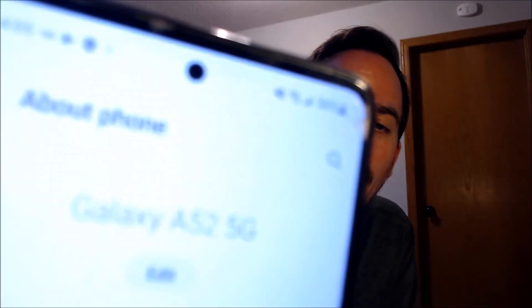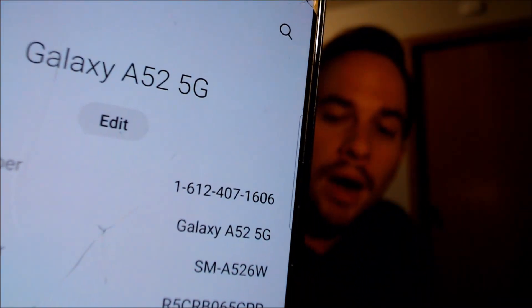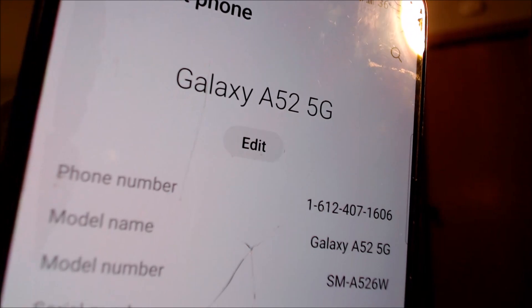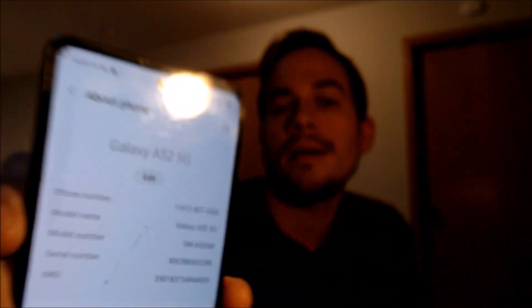While we're here, I'm going to jump into the settings just to confirm and show you exactly what we are working with here. So when we go under About Phone, we can indeed see that we have a Galaxy A52 5G, and then the model number there, the SMA-526W — that is the model number of the Canadian version of the A52.